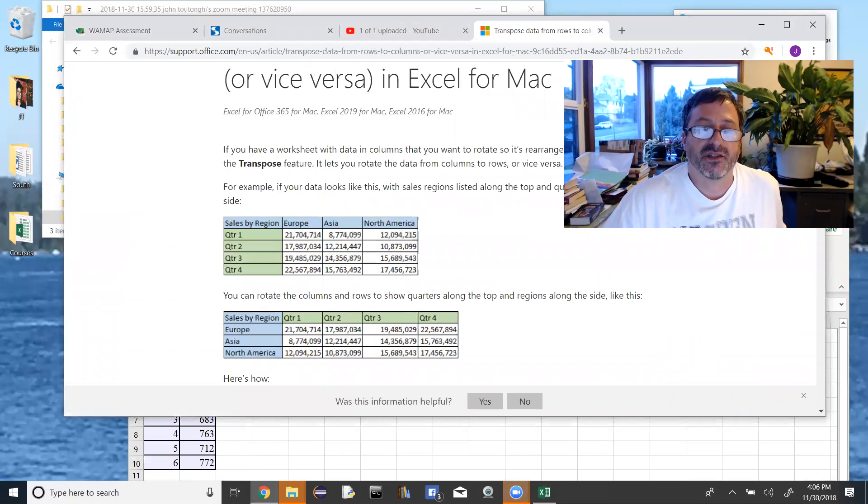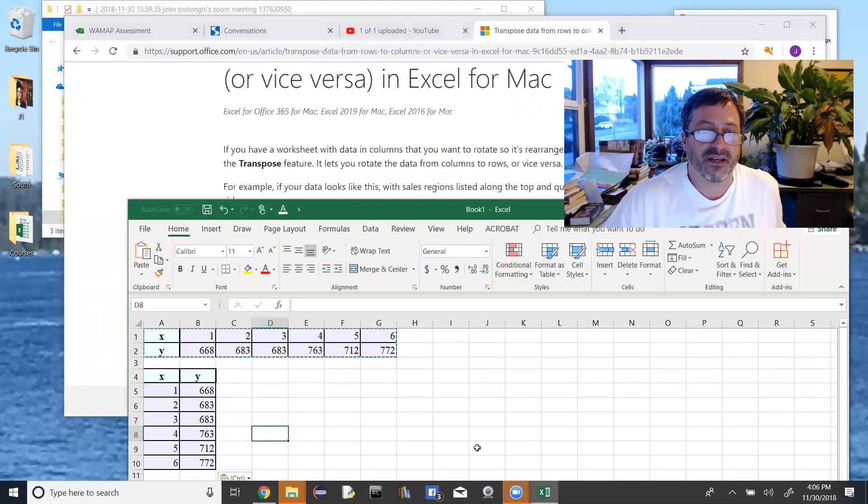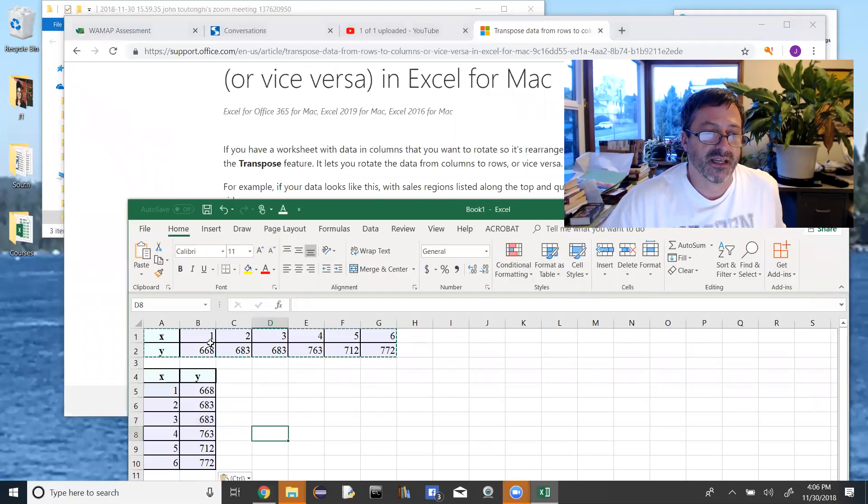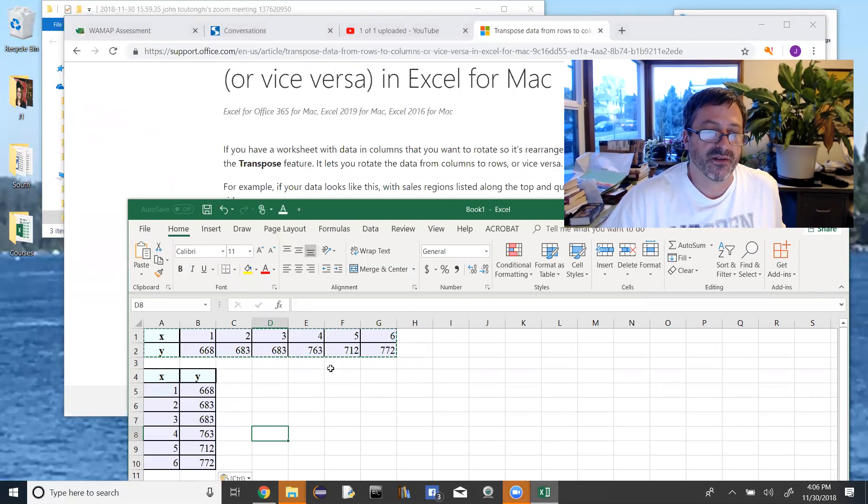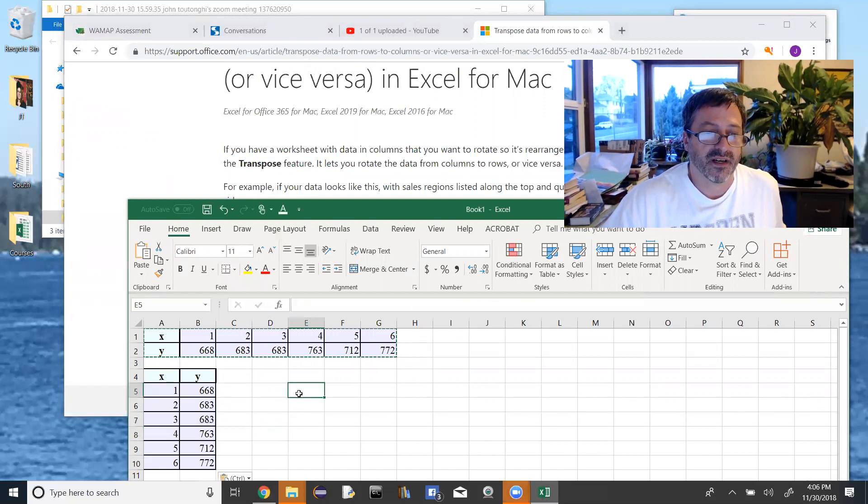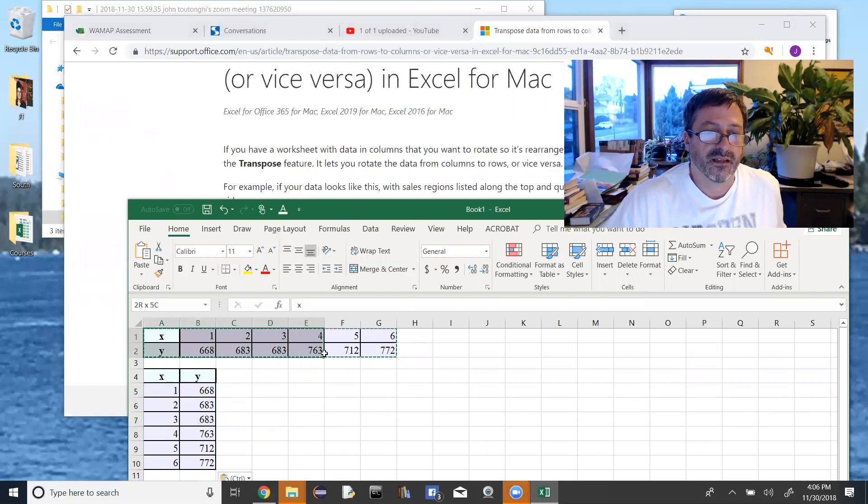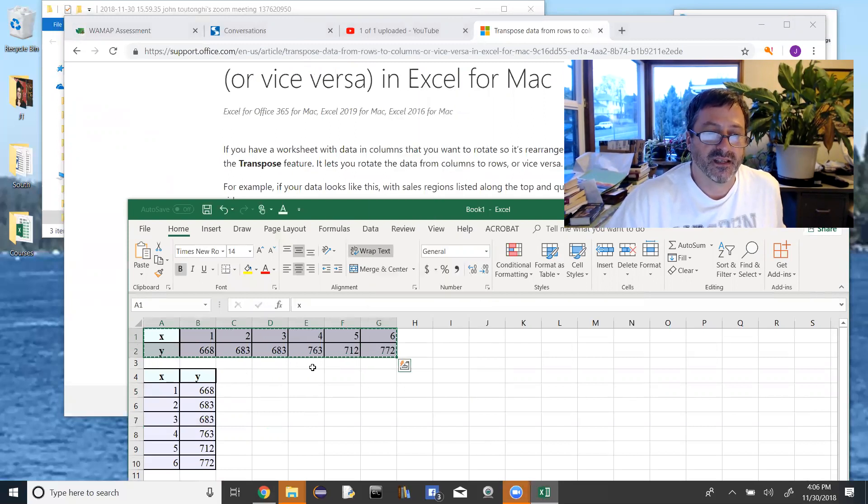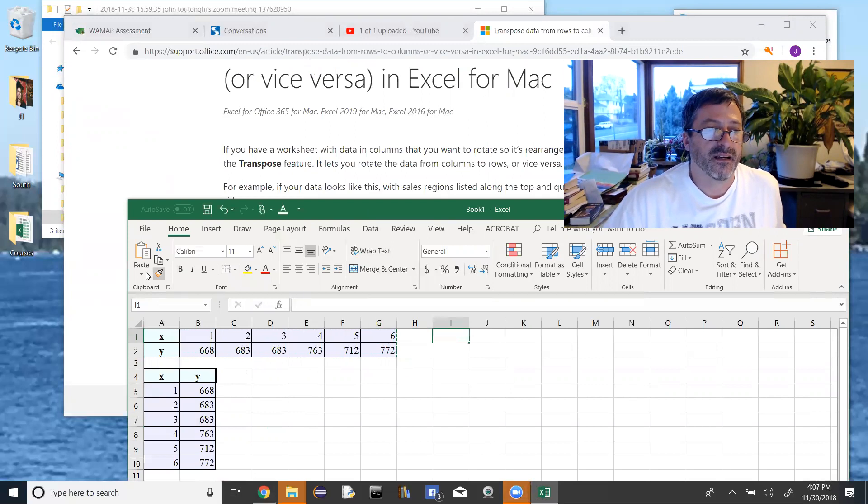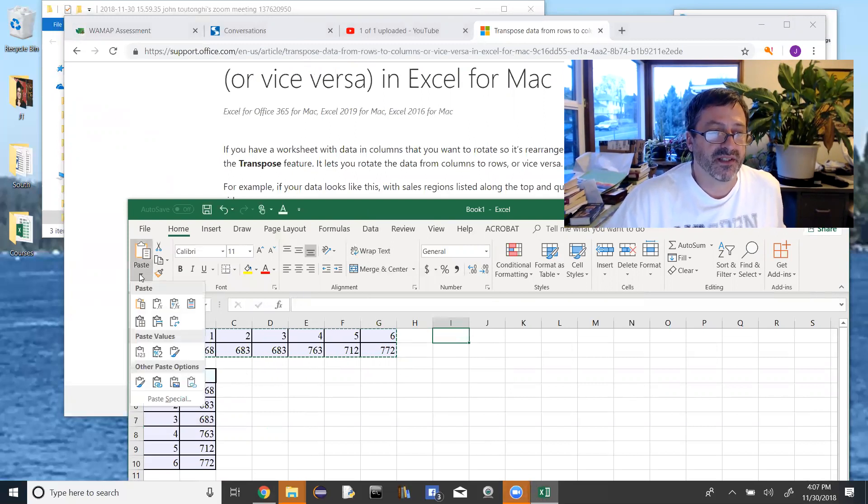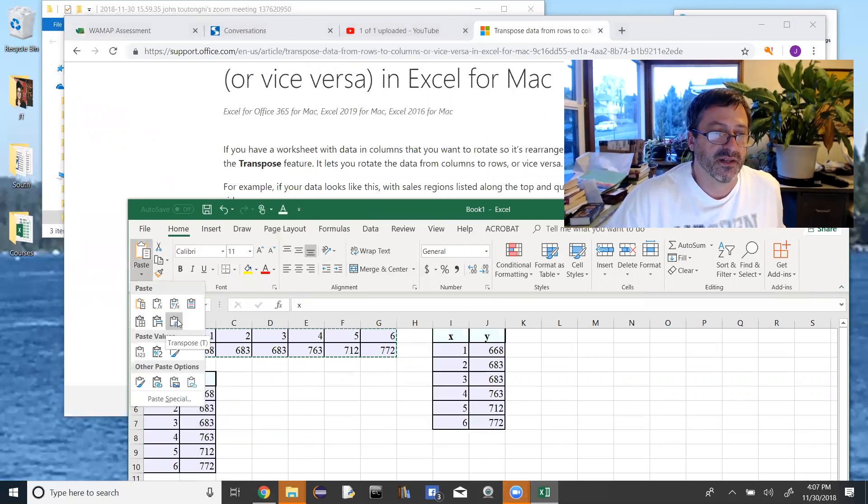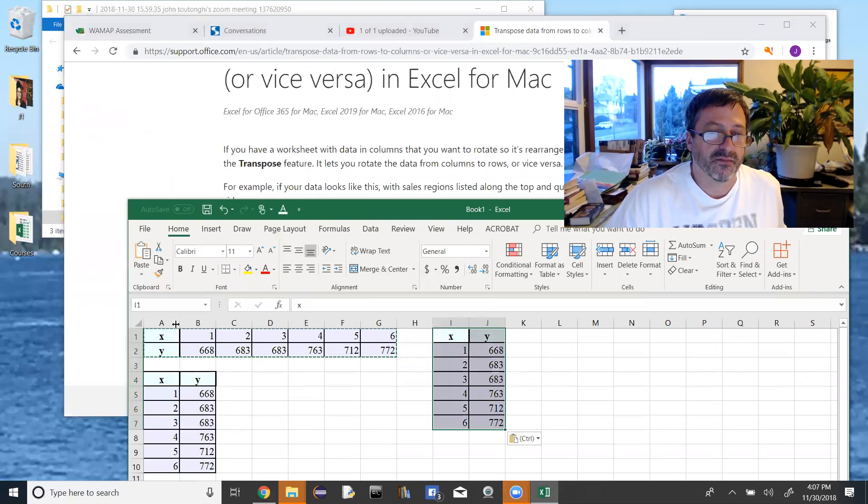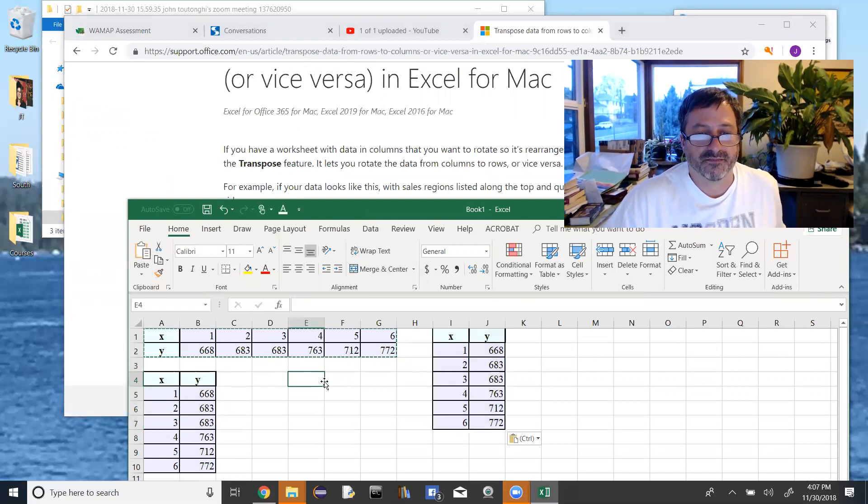What I had to do just to reiterate here was copy the cells I wanted to transpose and then click on somewhere else. So just to show you again, go up here, copy, click somewhere else. Then the paste menu gives me more options, one of which is a transpose option. Boom. Done.